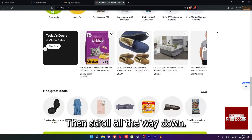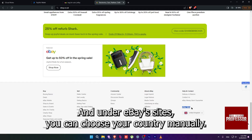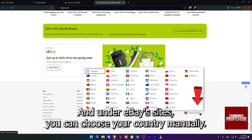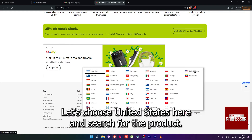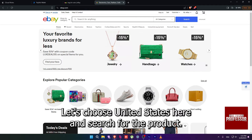Then scroll all the way down and under eBay sites, you can choose your country manually. Let's choose United States here and search for the product.